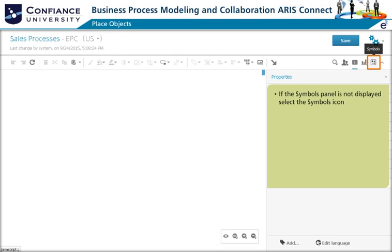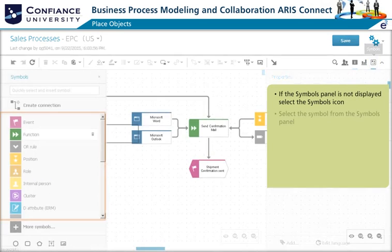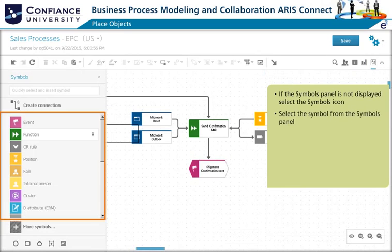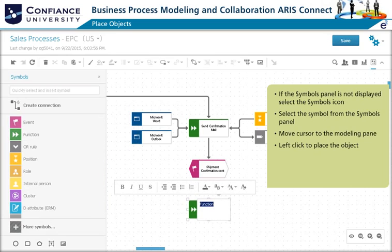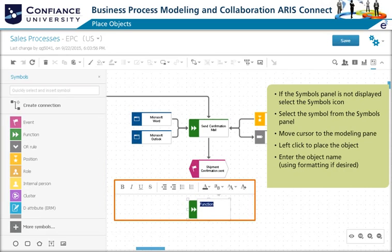If the symbols panel is not displayed, select the symbol icon. In order to place objects in a model, select the symbol from the symbols panel. Then move the cursor to the modeling pane and click to place the object. Once the object is placed, the formatting mode becomes active where you can now enter the object name. To complete the object placement, click Enter to create the object.